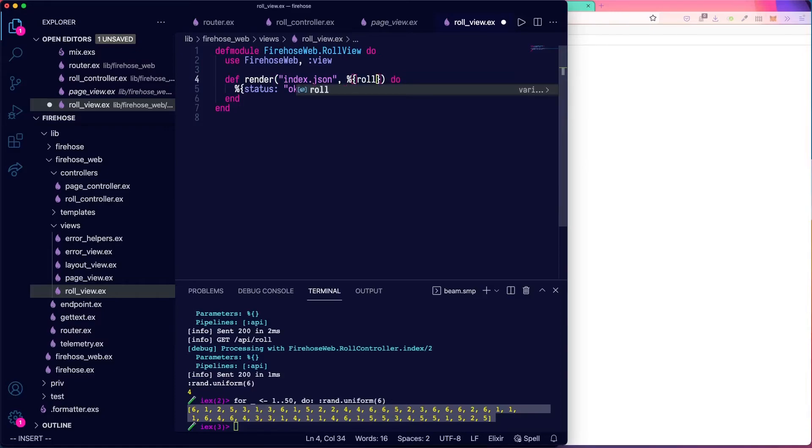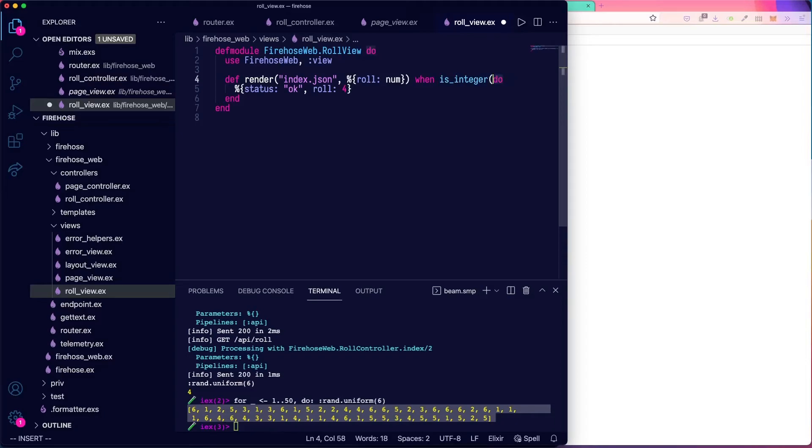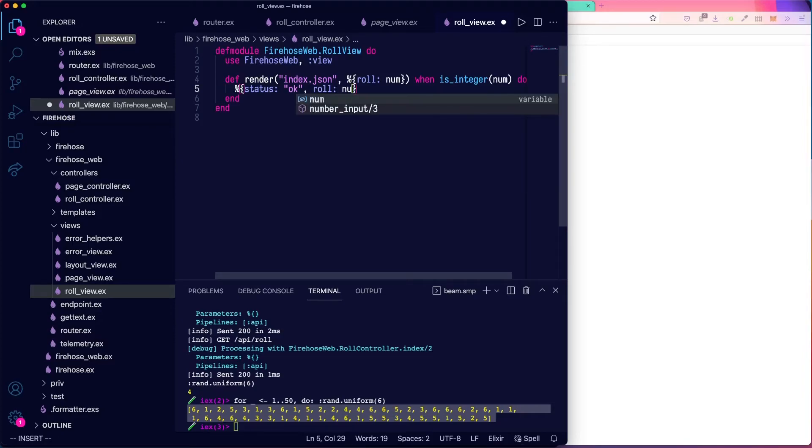And we can pattern match the data. We'll just see if there's a role. And there's a number. And we'll add in a requirement that that number is an integer. When is_integer number. Then we'll output status is okay.